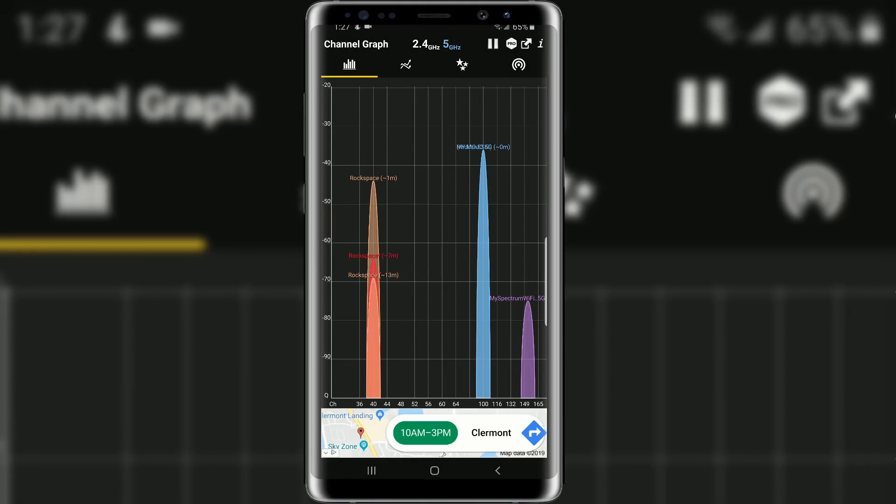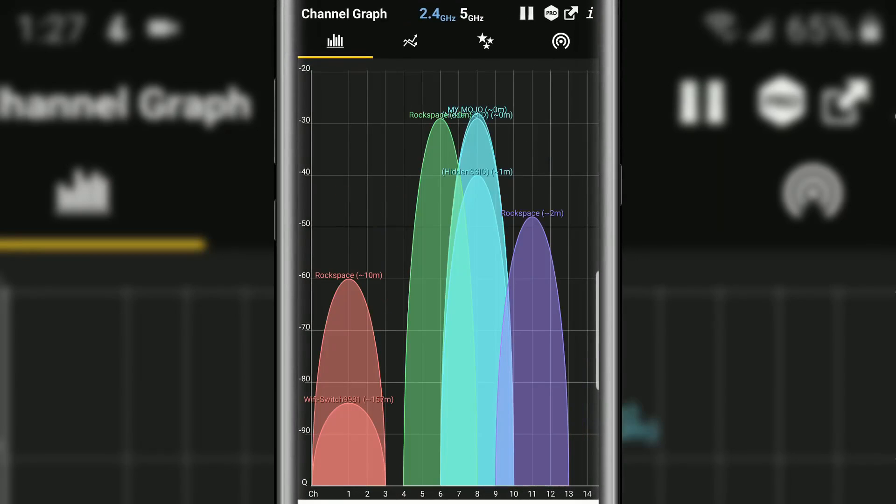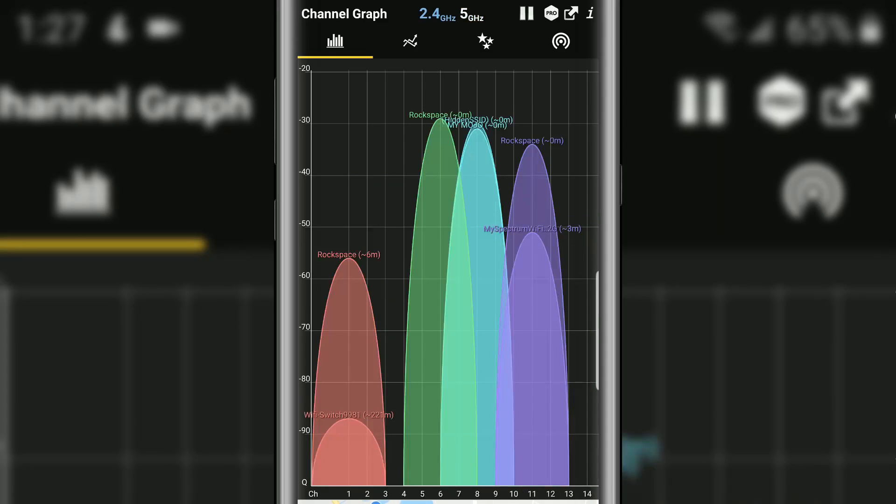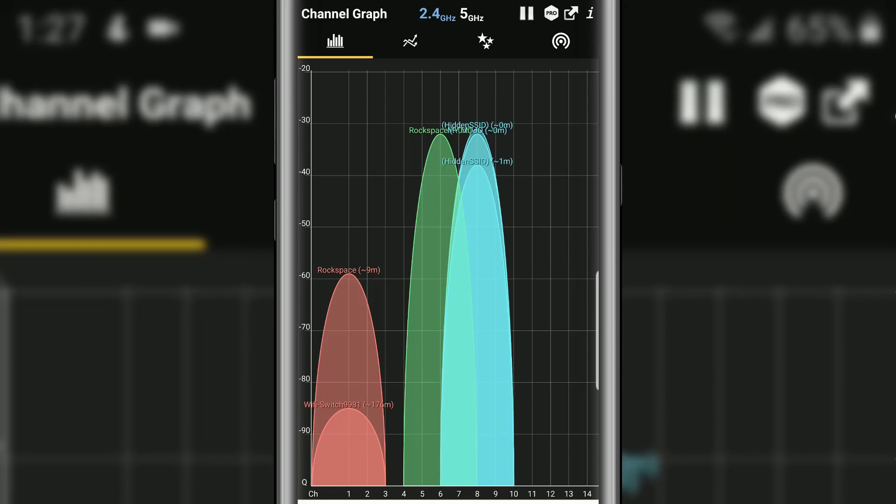So here's the screen that you're greeted with and if you notice up top you can toggle between your 2.4 which is on right now and your 5 gigahertz network. So I'm going to dive into that a little bit where you want to make the switch but let's start with the 2.4. So within here you can see all the WiFi networks that's within my range and if you look on the left side this is the strength or the signal strength. So the higher the decibel or negative 30 the better the signal.